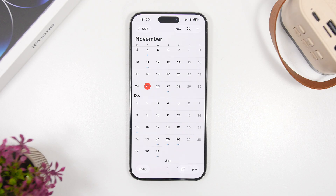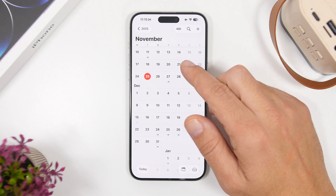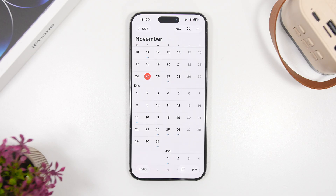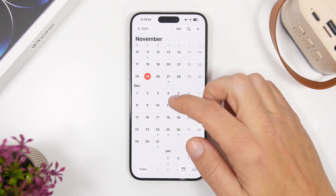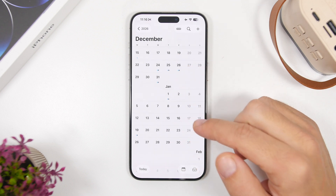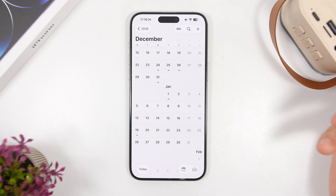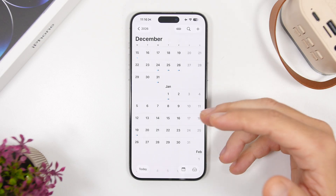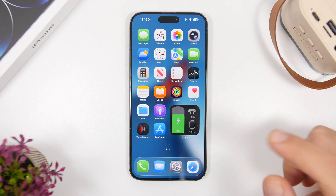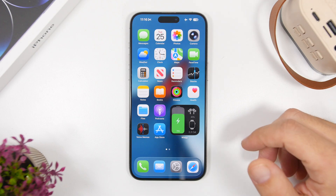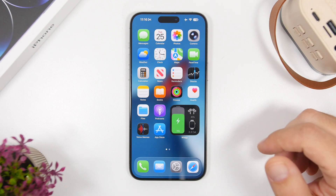We have a couple of weeks until the release of iOS 26.2, so in the meantime we might get a smaller release like iOS 26.1.1, though there are still no signs of it. For the final release, expect December 8th to be the day Apple releases iOS 26.2 to the public, most likely followed by the first beta of iOS 26.3 — which should be Apple's last release this year. The second beta of iOS 26.3 will probably come sometime in mid-January, delayed due to the holiday season.